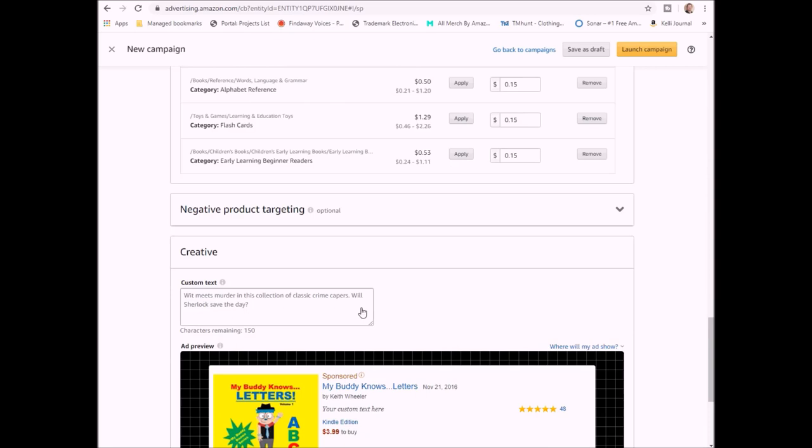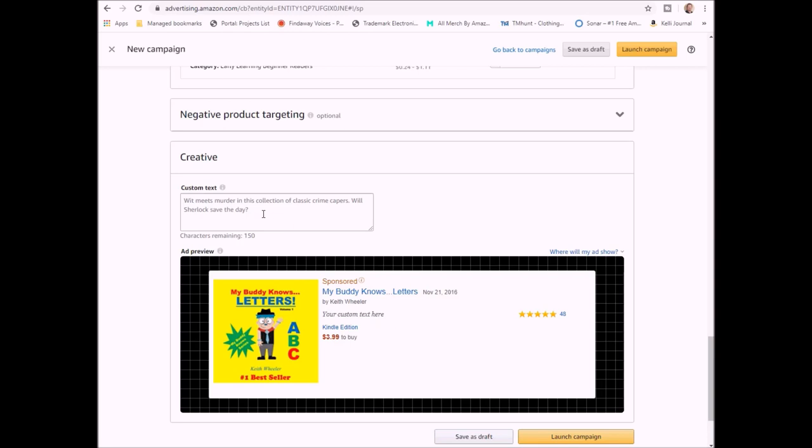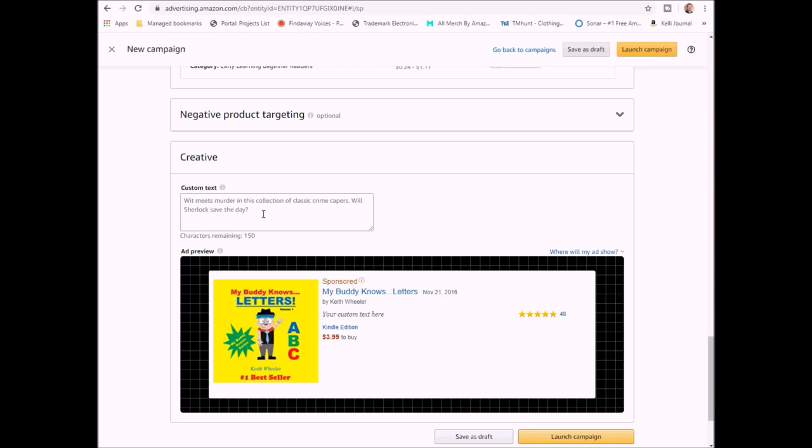Again, this is product targeting. This just shows you what you targeted, shows you what your prices are. Again, you can do negative product targeting, so if you know that there's particular products that you don't want your book shown next to, then you can definitely list those in here. Next up is our custom text. You're limited to only 150 characters. This is where you really want to get people to buy your book. When they click on it, it will bring them to your sales page.